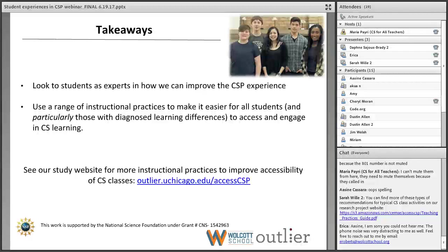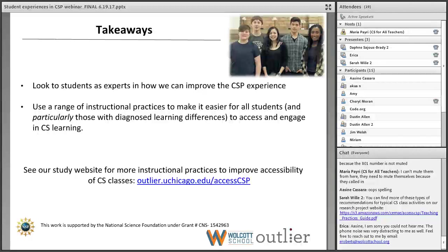In conclusion, to make sure we have time for question and answer, we have two big takeaways. One is to look to students as experts in how we can improve the computer science principles experience as well as the general computer science experience. Students are the experts here — they're the ones who have been going through these classes and they have a lot of feedback and useful information that we really want to highlight.